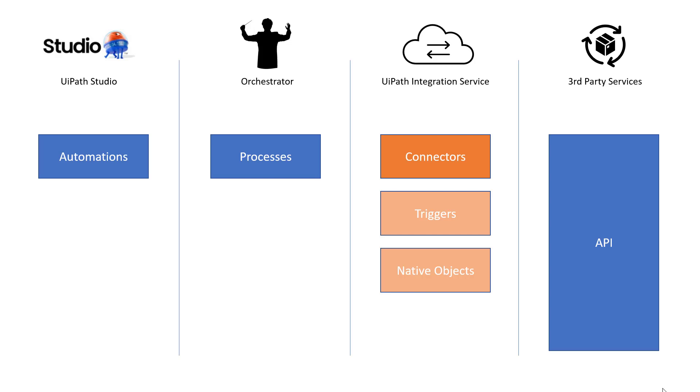That is going to change over time. More and more of these connectors are going to support native objects. So we will get, as an argument from the third-party service towards our process, we will get the full object so we can work with that.